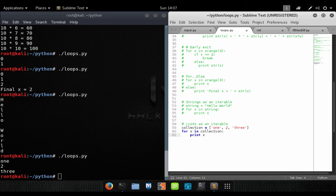And there you have it — that's loops. We covered the while loop and the for loop and the various ways you can use them. In the next video we're going to put all these pieces together and simulate an SSH login prompt, and I'll show you some ideas on how you could use that to collect credentials or create a backdoor. I appreciate you guys watching, be sure to like these videos if you enjoy them, and I will see you on the other side.